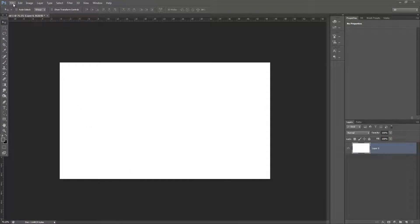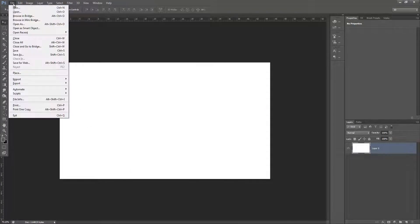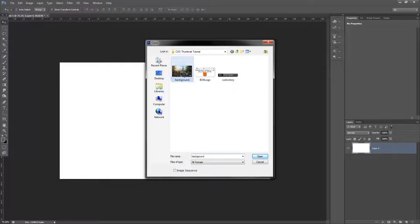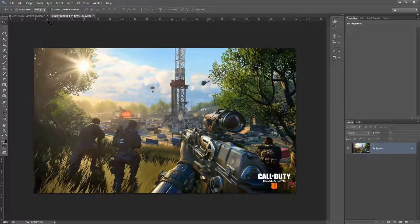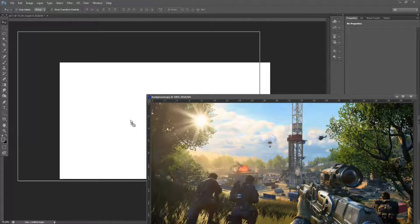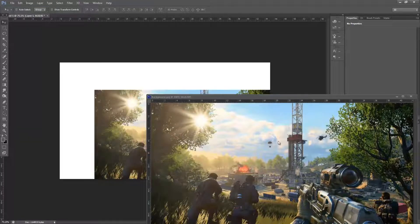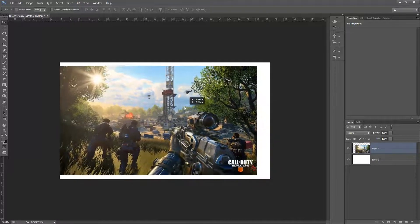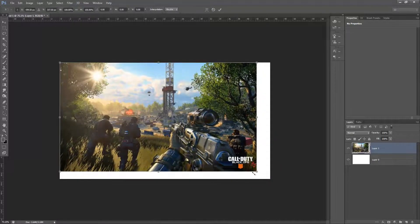Once we've created a canvas, we're just going to go to File and Open and we're just going to pull in a background that we want to display in our thumbnail. It's really up to you what kind of background you use here. Perhaps using a screenshot from the video that the thumbnail will be representing would be a good idea.